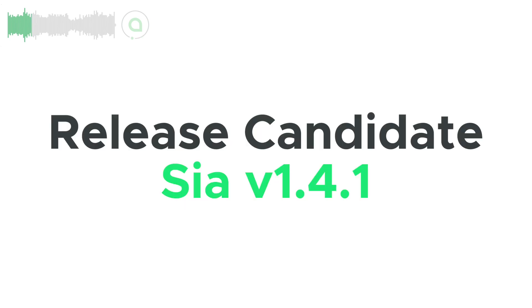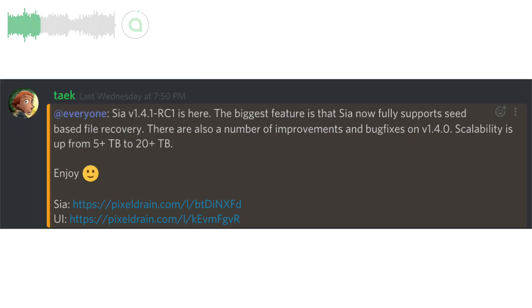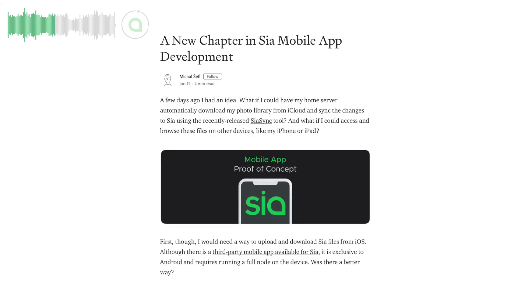Release candidate 1 of SIA version 1.4.1 was publicly released for testing. This introduces seed-based file recovery, several new API endpoints, changes in many SIA CLI commands, significant scaling improvements, and many bug fixes.